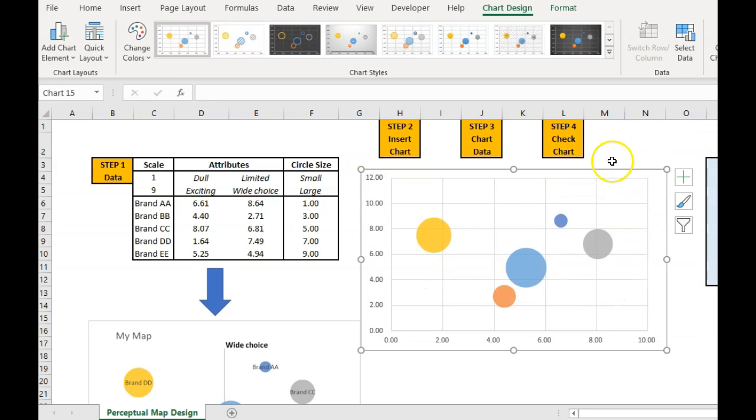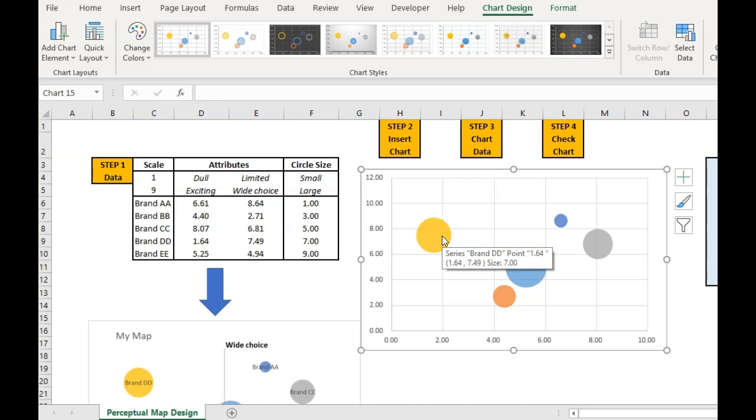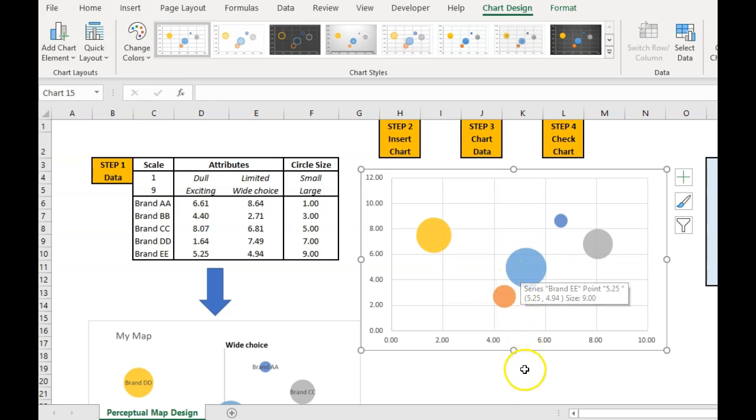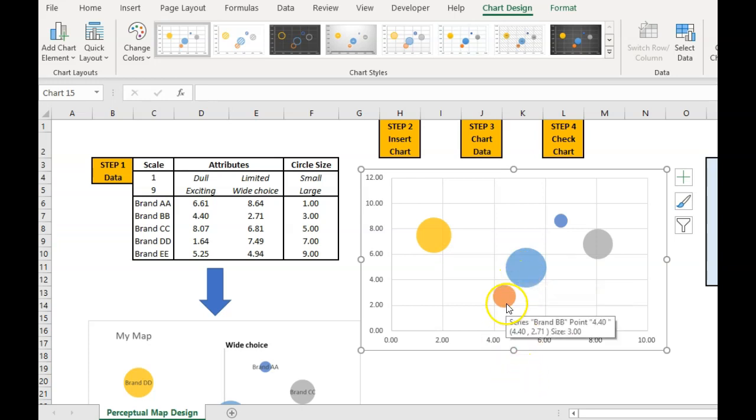The next step is just to double check that I've got this correctly, because it's a lot of data points to enter. So we just hover over one and it will tell me, as you can see, brand D, 164, 749 and size 7. And I can just repeat that and just check that I've done the data correctly.